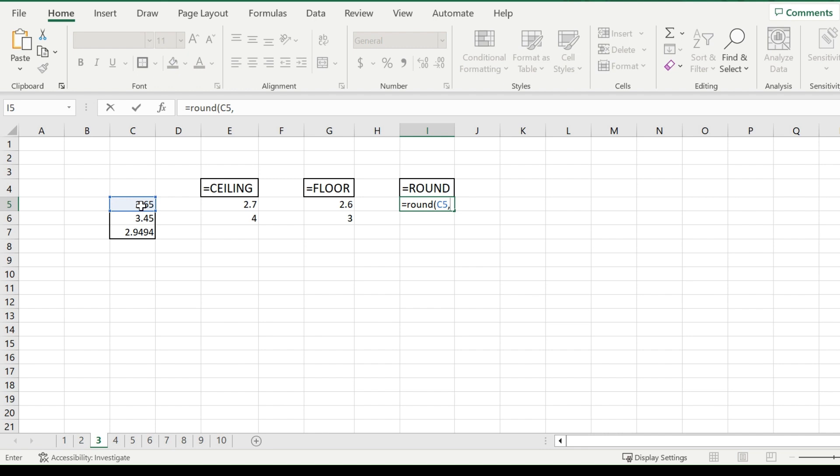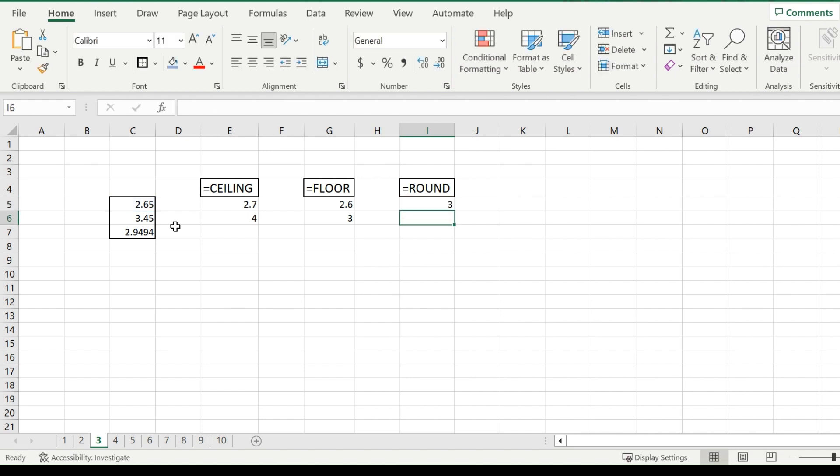So if I put in 1, it will round to 2.7. If I put in 0, it should round to the nearest whole integer, which would be 3.